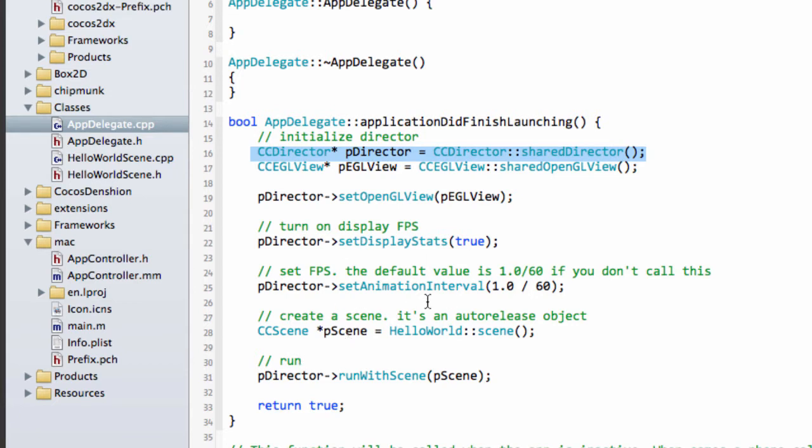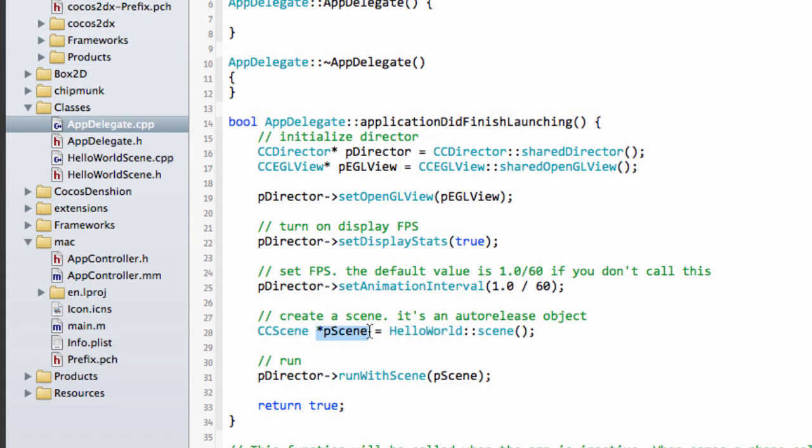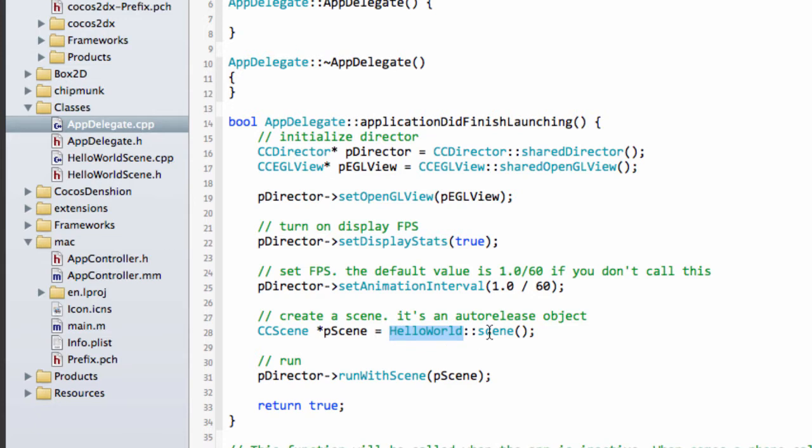And what's happening here is, inside the AppDelegate, the scene, a pointer to a scene, so a scene object, is being accessed by calling the static function on a HelloWorld class, which we'll have a look at. And then the director is being told, run this scene, so run the scene.